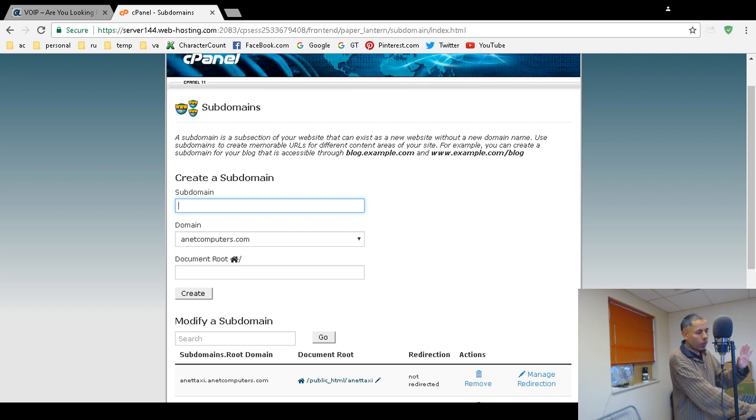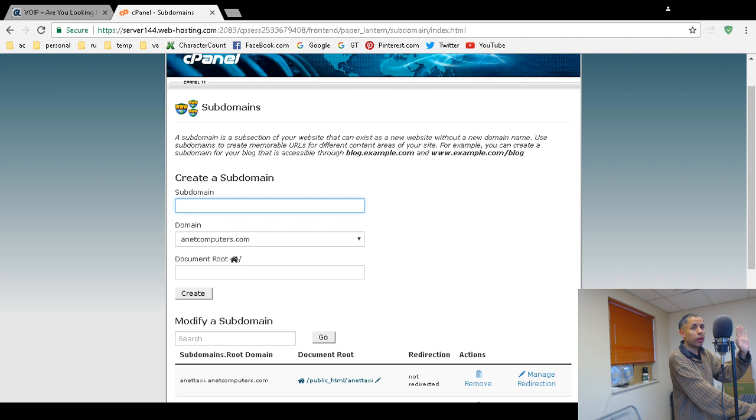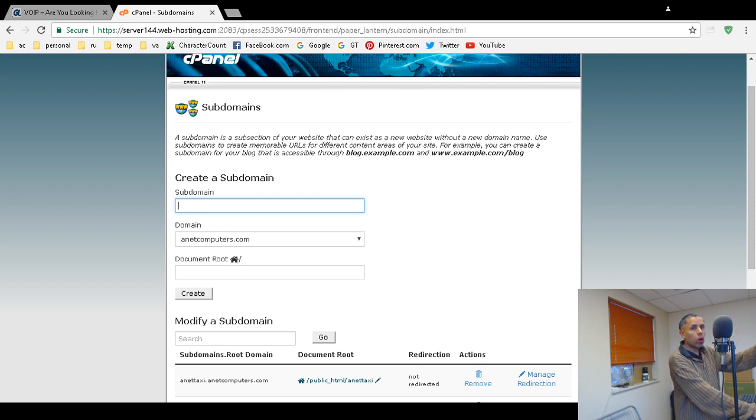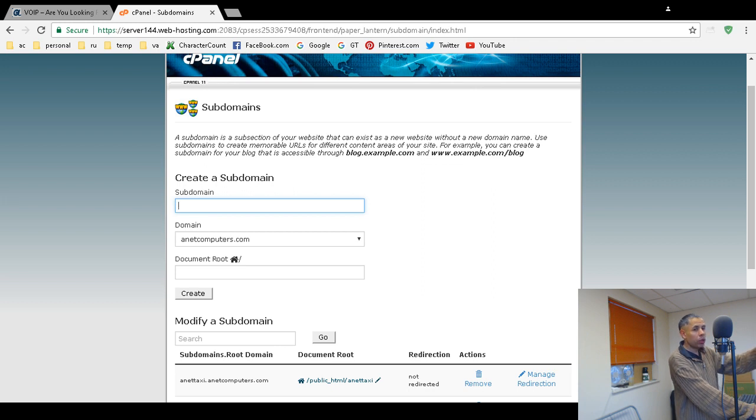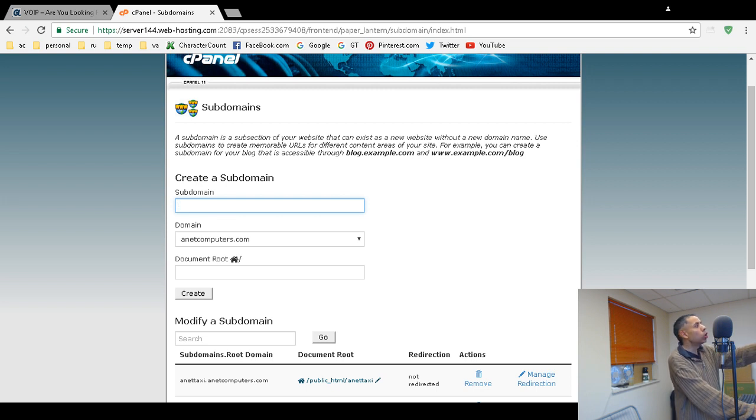Now, like I said before, with a subdomain, it depends on your hosting provider and how they're configured. A lot of them are pretty good about it. Even with this one, there's a tool called Softalicious, which is a quick, easy way to install free software like free forums, free blogs, CMSs like WordPress and Joomla. You can go into, here I will show you.